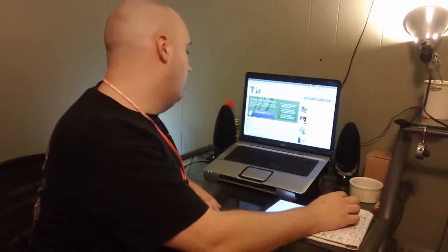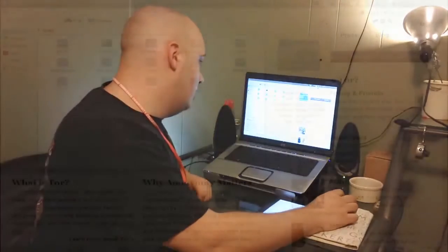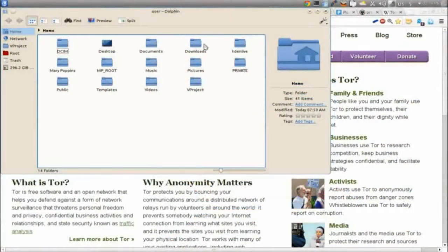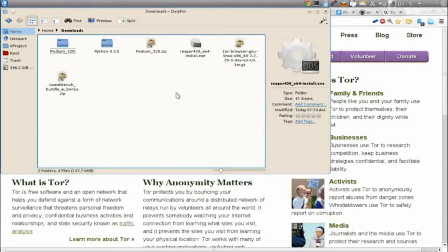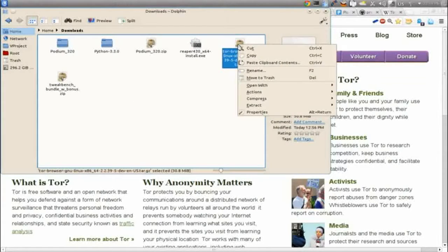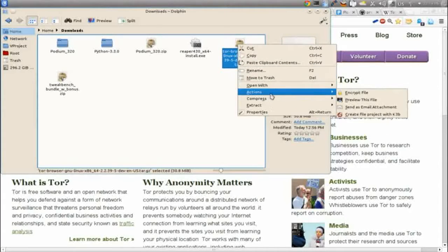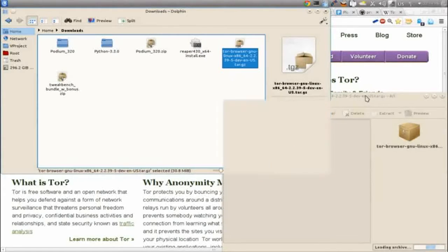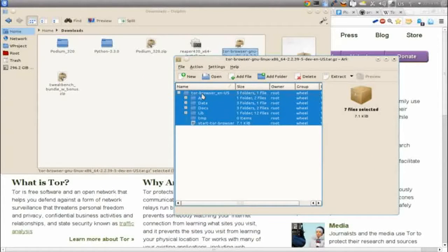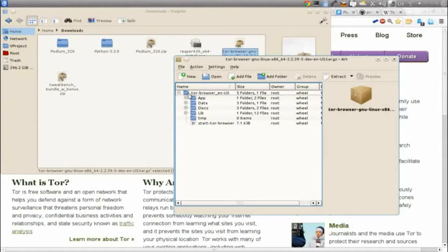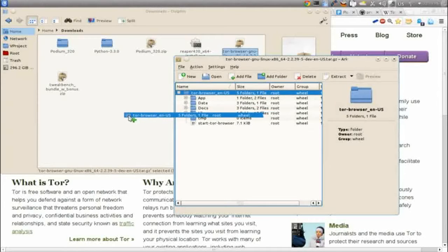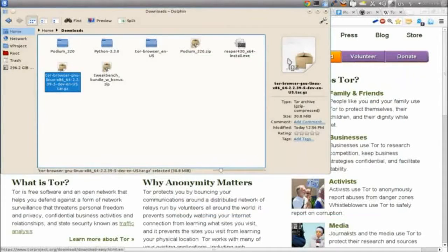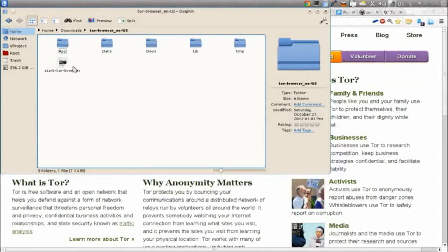I went ahead and grabbed a copy of Tor Browser, and I haven't set it up yet so you can see how easy it is. I'm running Linux right now so it might look a little different, but it's pretty much the same in every operating system. You just extract the Tor Browser folder, open it, and then click 'Start Tor Browser.'